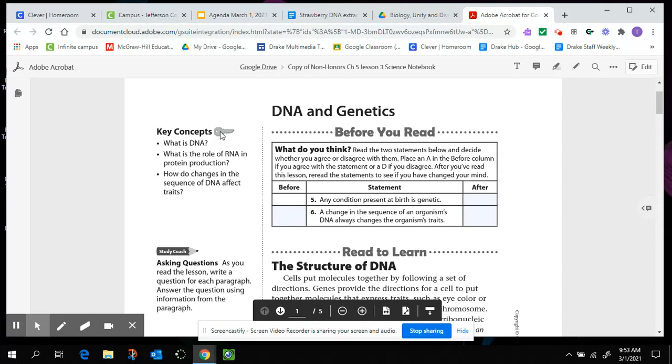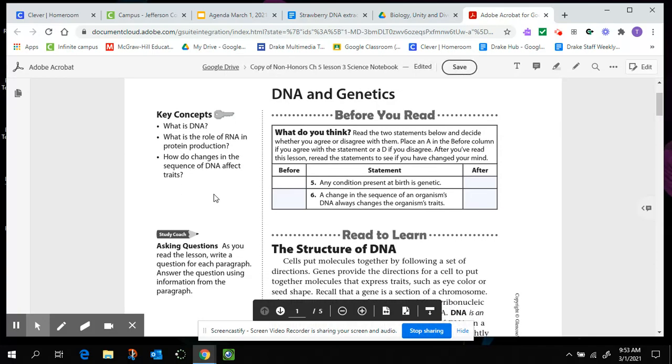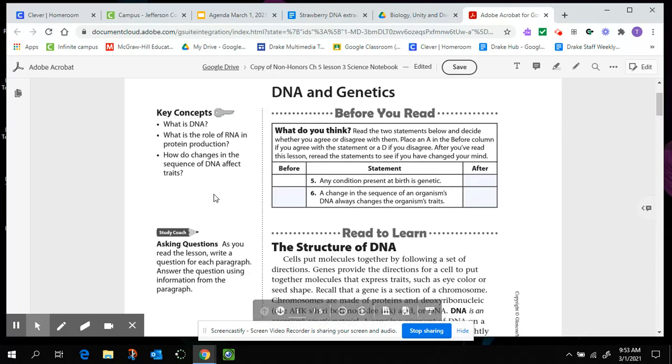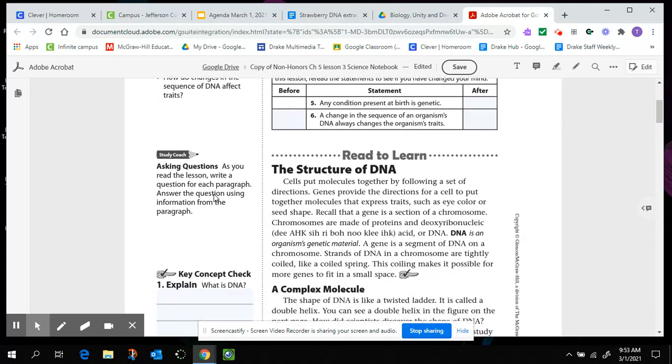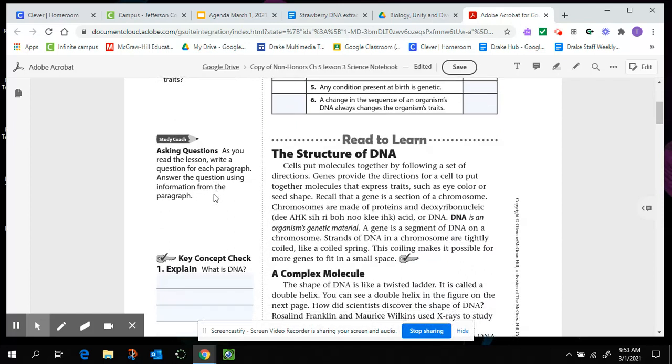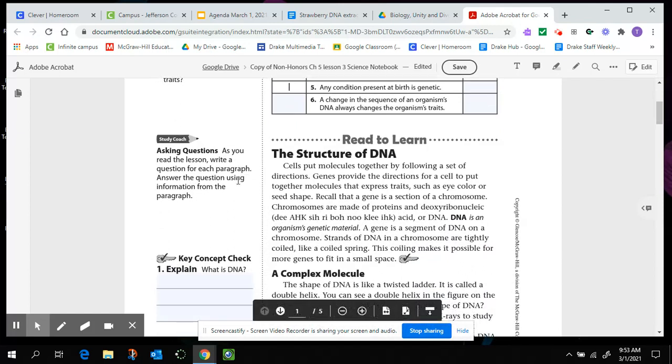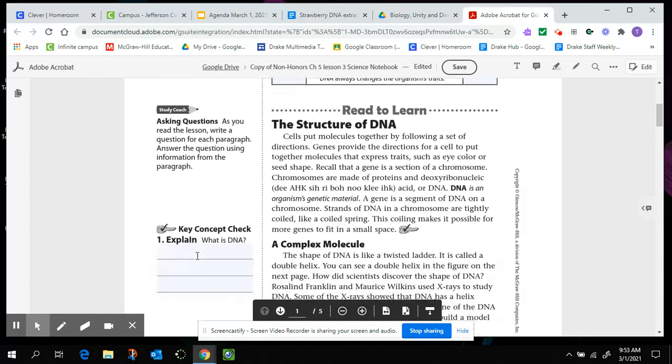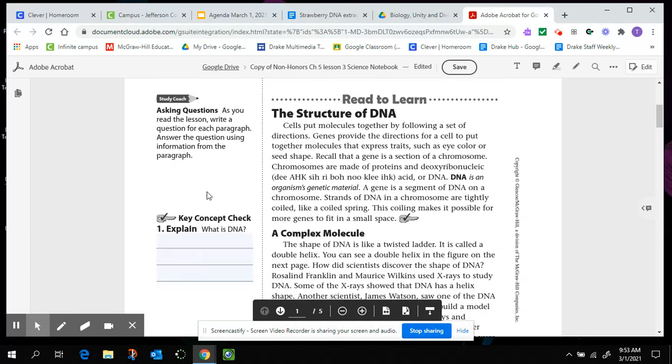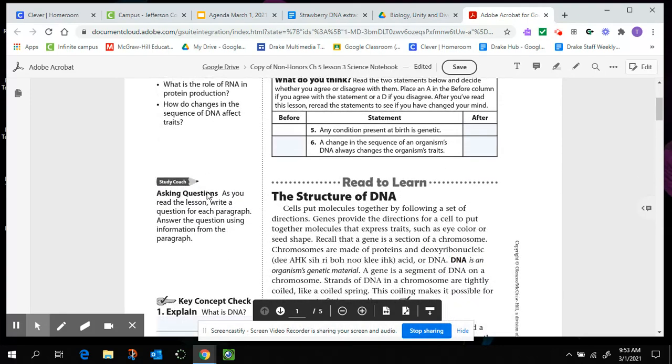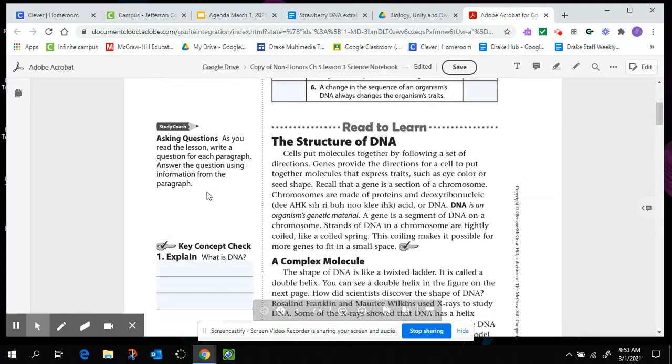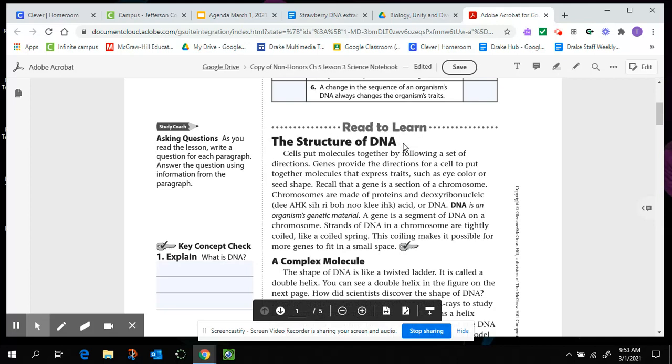Other thing to keep in mind are the key concepts. What is DNA? What's the role of RNA in the production of protein production? And how do changes in the sequence of DNA affect traits? So as you read the lesson, write the answer to each question, answer the question using the information from the paragraph. So our questions are over here mainly on the left hand side, occasionally on the right or at the bottom of the page. So I'm looking at the structure of DNA.